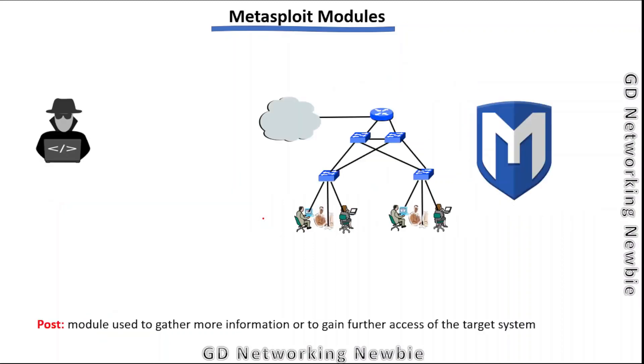The last module is the post module. These modules are used mostly during post-exploitation. Once we're done with exploitation, with these modules we can gather more information on the target or gain further access to the target system.